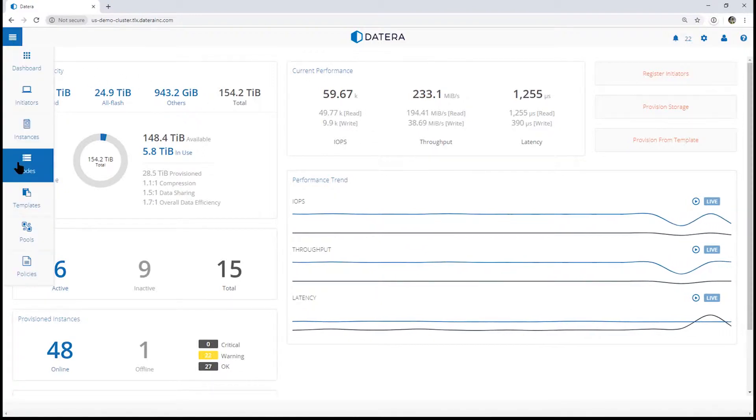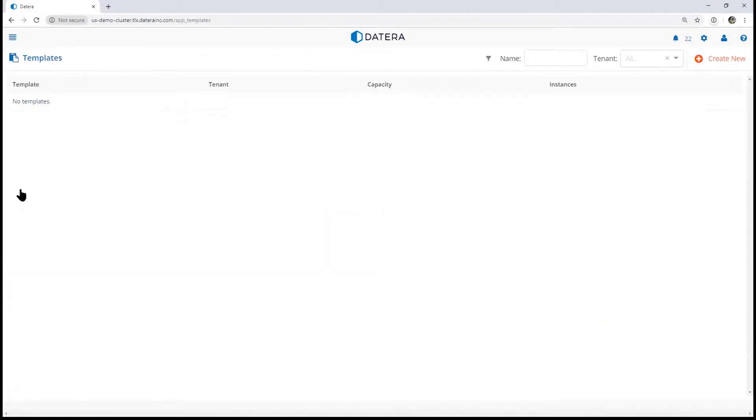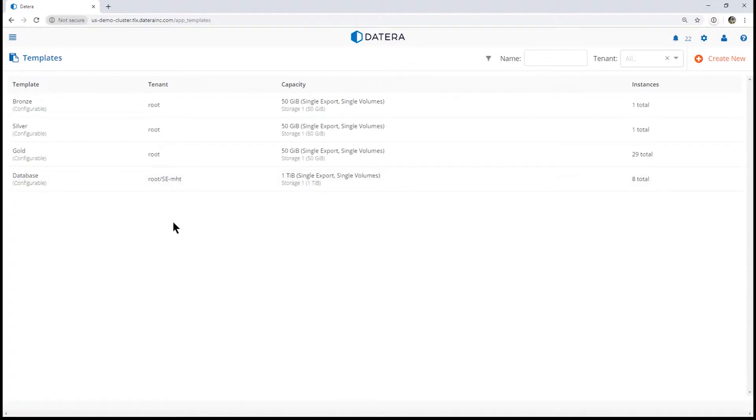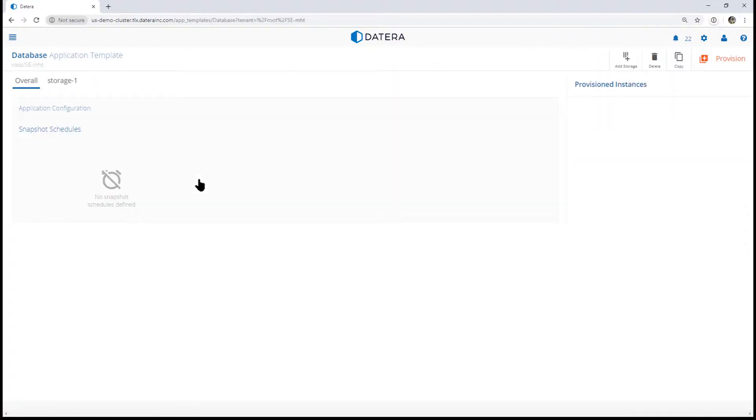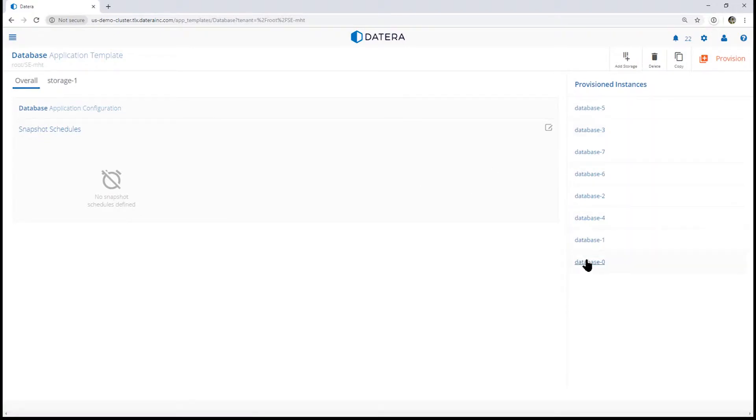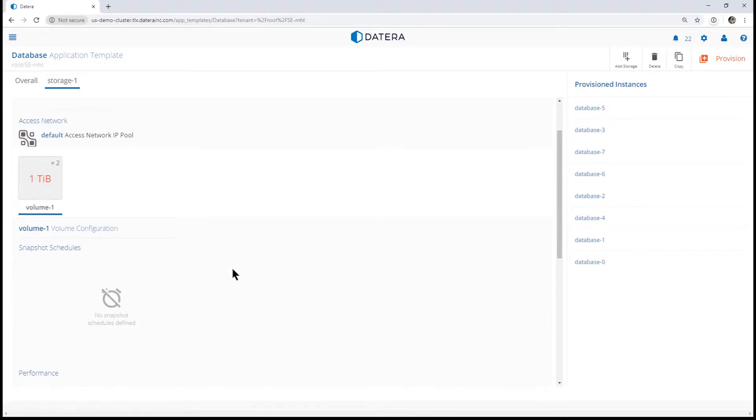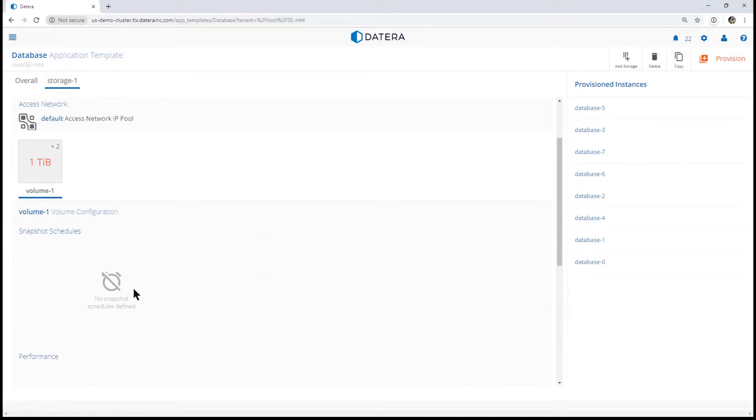What we're going to do is add a snapshot schedule to an existing template. So here we have a template with eight instances. You can see there's no snapshot schedule.